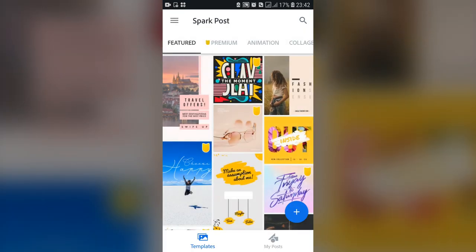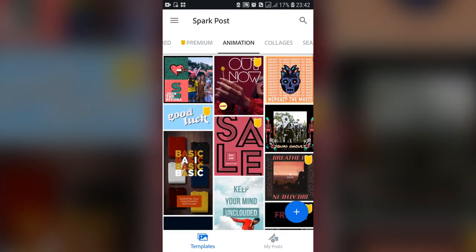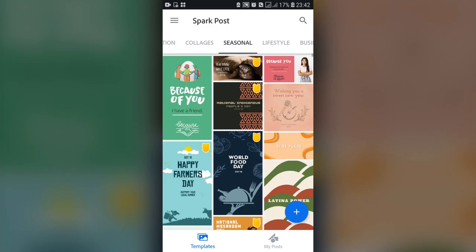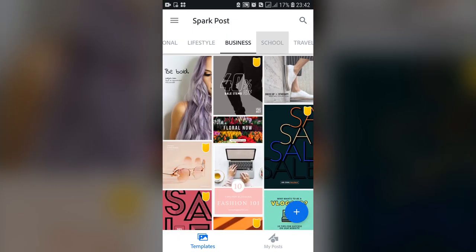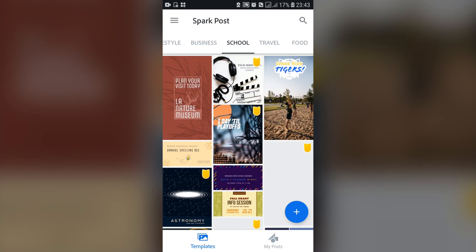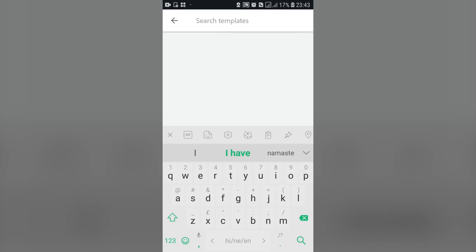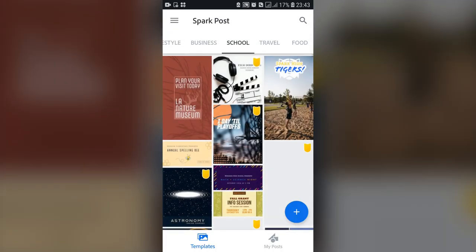You can search for different types of templates from the top menu of categories, and all of them have a combination of premium and free templates. You can also use the top right-hand corner search menu to search for templates. I'm not going to search for any templates in this lesson.